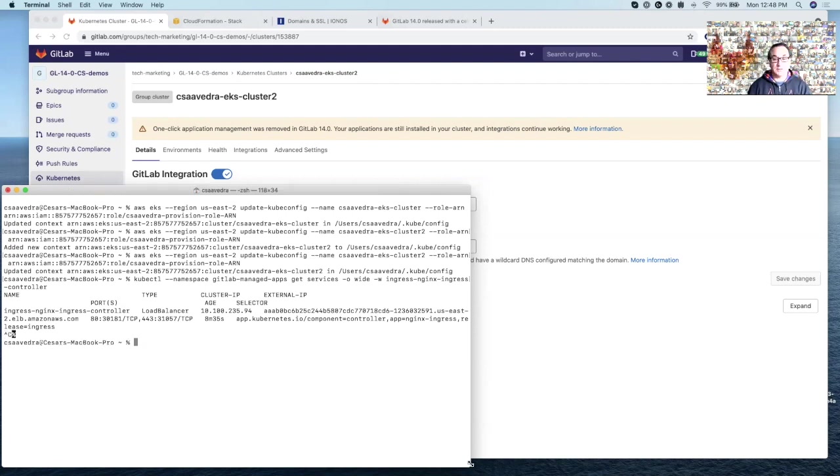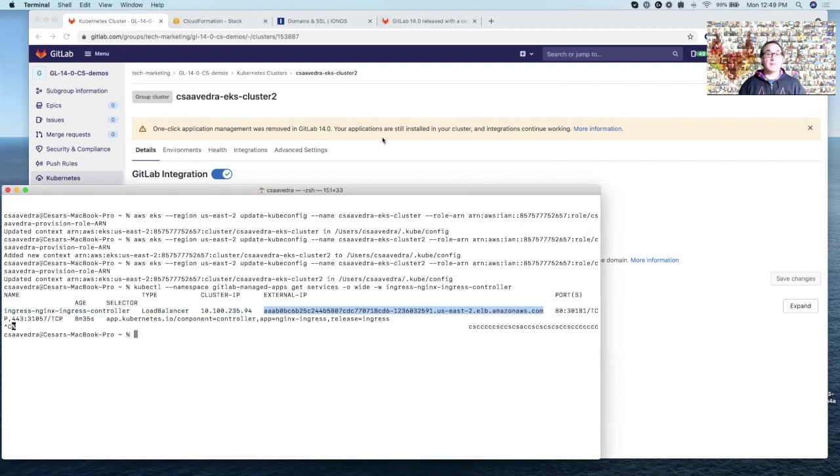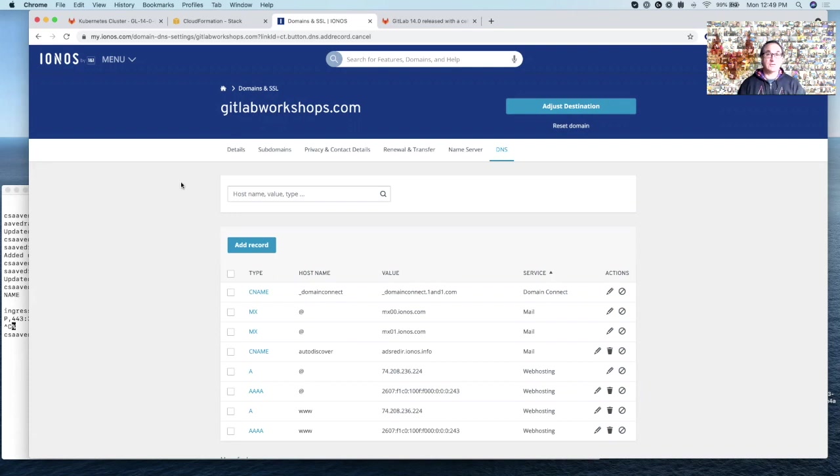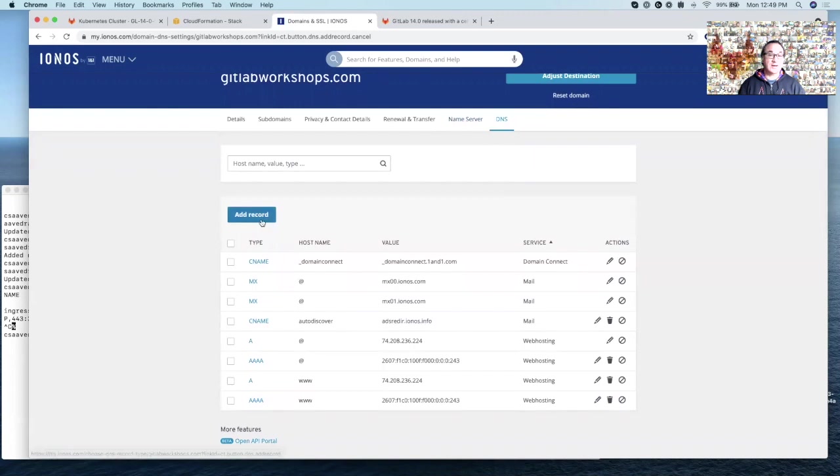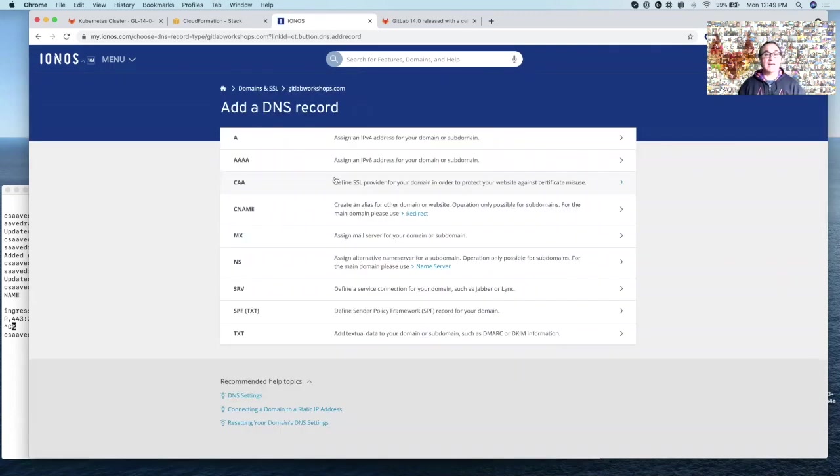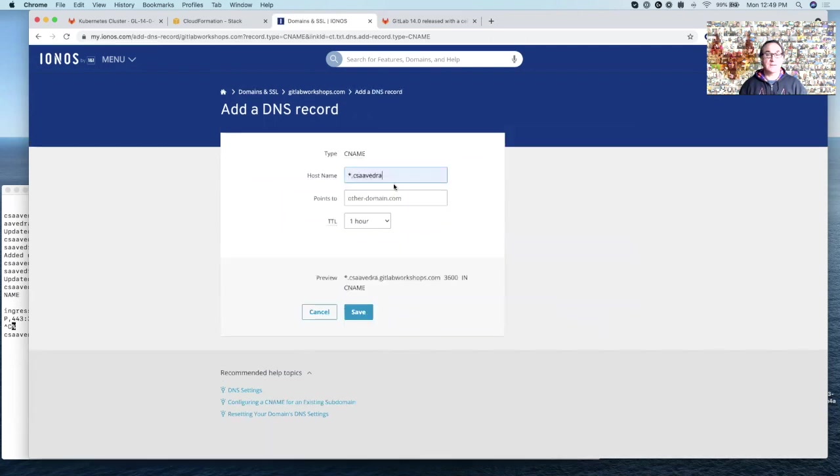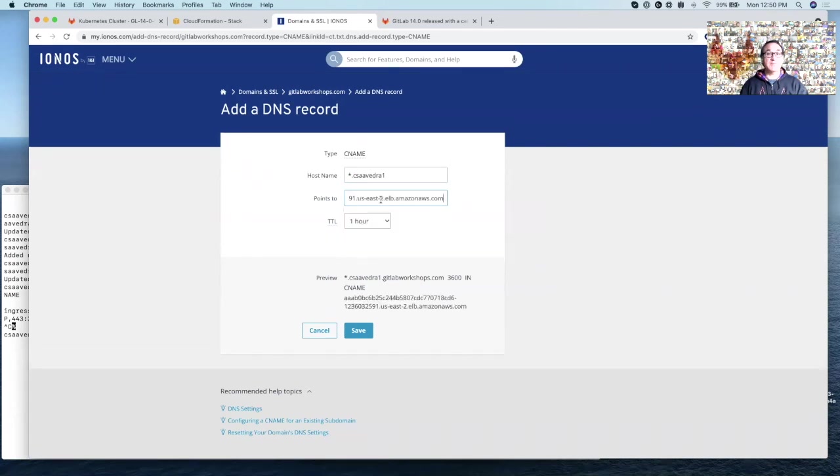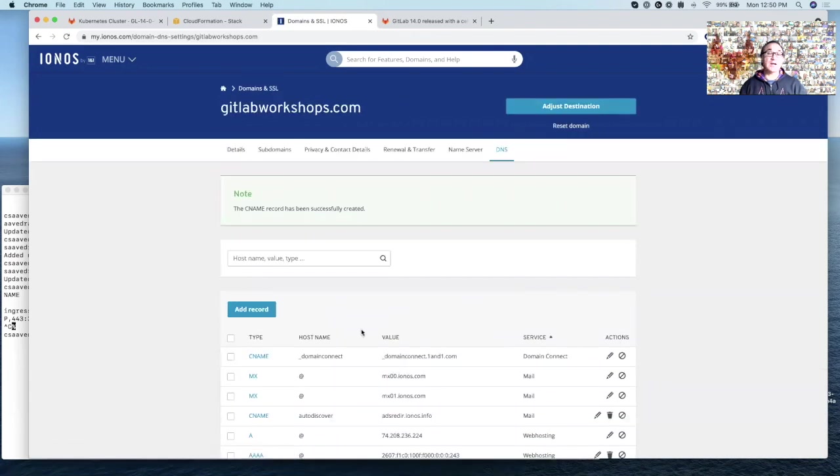I'm going to copy the external IP address. And then you need to add a CNAME type DNS entry that points to this external IP. So I have this domain called gitlabworkshops.com. So I've logged on to the IONOS is the provider. So I've logged on to the interface, I've gone to the DNS UI, and I'm going to go ahead and add a record. Okay, good. So I'm going to add a DNS record and it's going to be CNAME. And then I'm going to call this wildcard.csavedra1 and it's going to point to the IP address returned by the kubectl command that we just copied from the command line here. And then I'm going to save. Good. So the CNAME record has been added to the DNS.